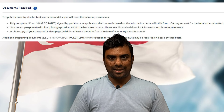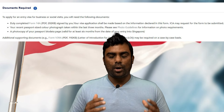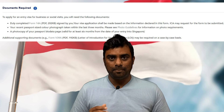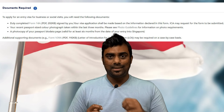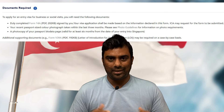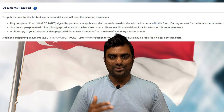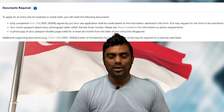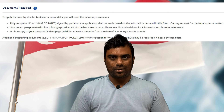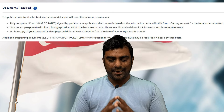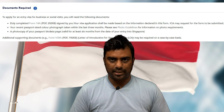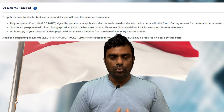The second document required is a photograph. You have to provide a photograph that was taken at least within three months of your application date. Do not submit a very old photograph — a lot of people make that mistake. Keep it a recent photograph taken within three months.